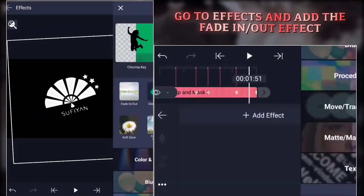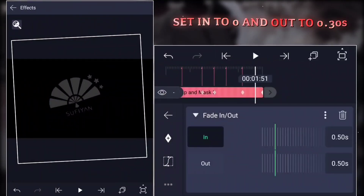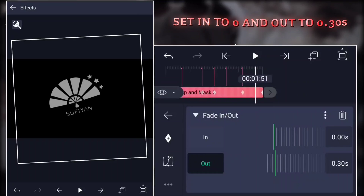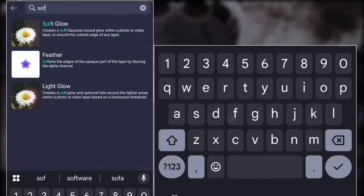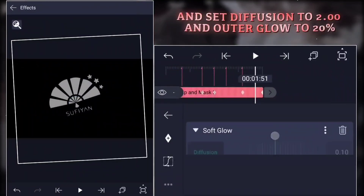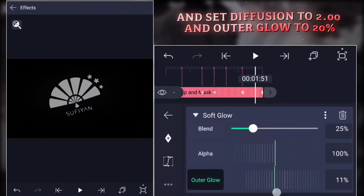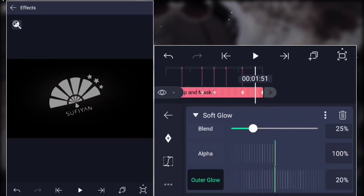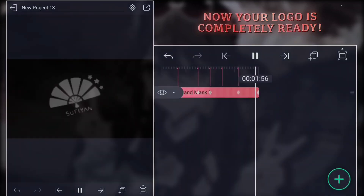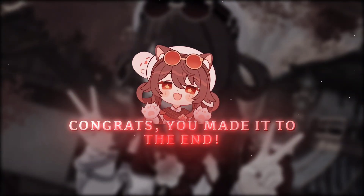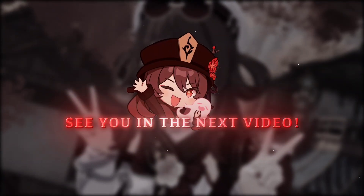Go to effects and add the fade in and out effect. Set in to zero and out to 0.30 seconds. Then add the soft glow effect and set diffusion to 2.00 and outer glow to 20%. Now your logo is completely ready. Congrats, you made it to the end. Now you have a cool logo animation. Hope you enjoyed the tutorial. See you in the next video.